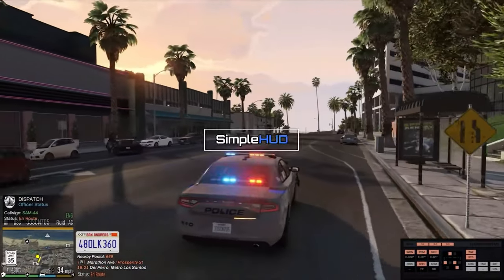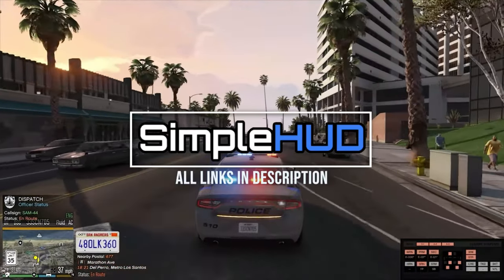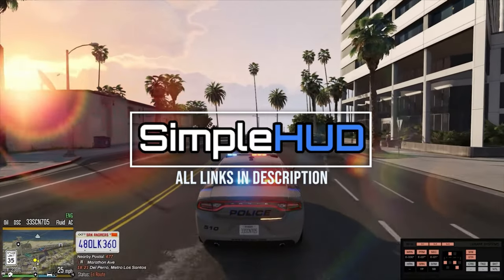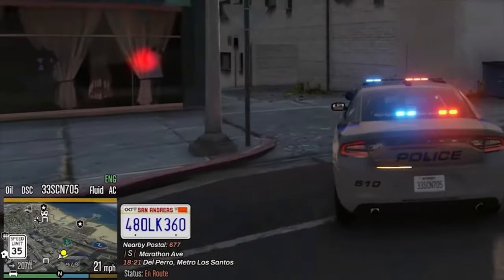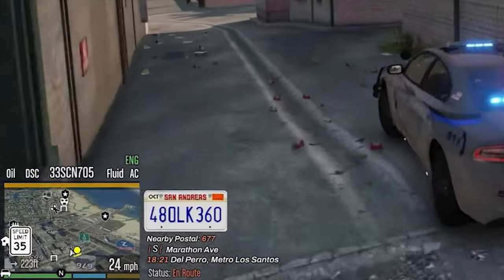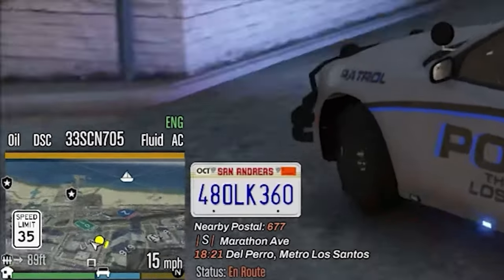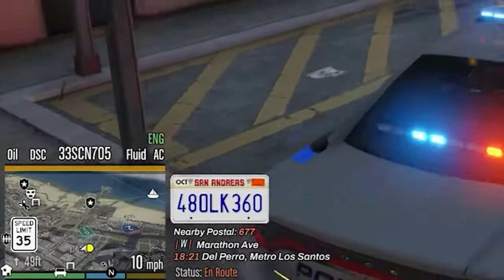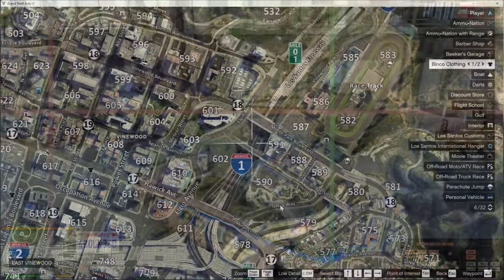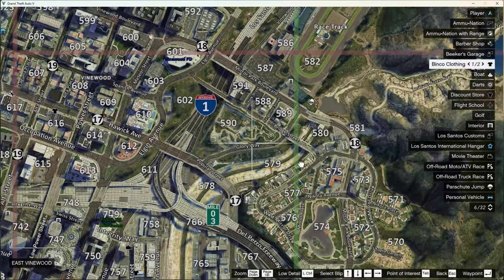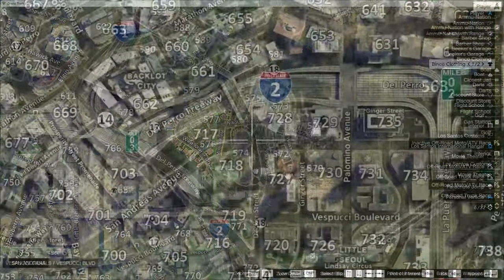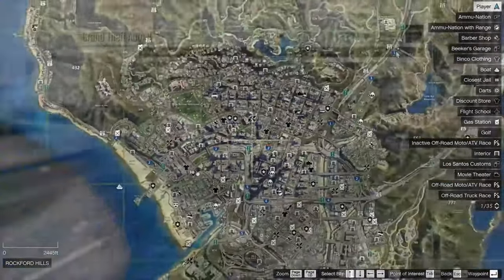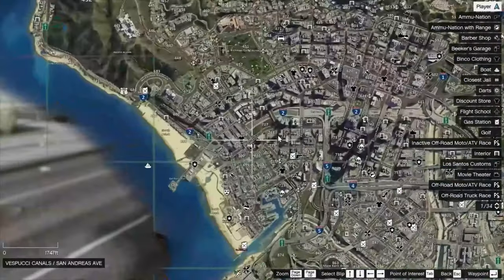Hey there, welcome back to the channel. We're going to be doing a really fast, simple install of a mod called Simple HUD — it's actually a script. It's a really cool feature. A lot of people would keep asking me about this in the game. That's the little address you see next to the minimap, the direction of travel, time of day, the postal, and also the map itself with the interstate signs, the speed limit signs, the postals on the map, the minimap, the mile markers. It's a really cool script.